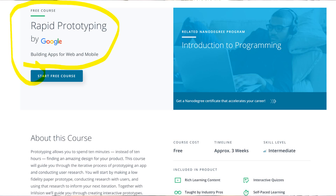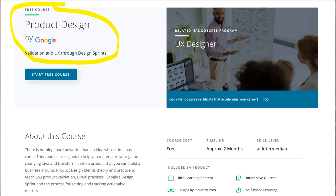In the Rapid Prototyping course, you start with building a lo-fi paper prototype, conduct research with users, and do iterations. Together with Envision, they will guide you in creating interactive prototypes. Next is Product Design by Google — if you really want to understand the concepts of UX design, this is one of the best free courses available. You'll learn product validation, UI/UX practices, Google's design sprint, and the process of setting and tracking actionable metrics.